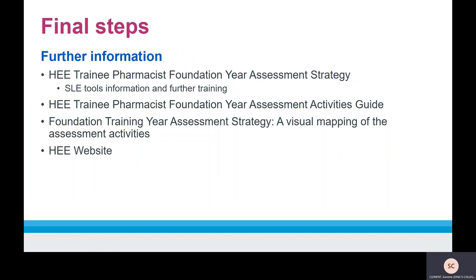For further information on the SLE tools, please visit the HEE website. A more detailed e-learning module on MRCF is available on e-Learning for Health, with a link available in the HEE Trainee Pharmacist Foundation Year Assessment Strategy on the HEE website. For further information on the learning outcomes, please visit the HEE Trainee Pharmacist Foundation Year Assessment Guide and Strategy. This describes the assessment activities which, as a whole, are designed to provide a range of evidence against each of the learning outcomes. Please also refer to the GPhC Foundation Training Manual on the GPhC website.